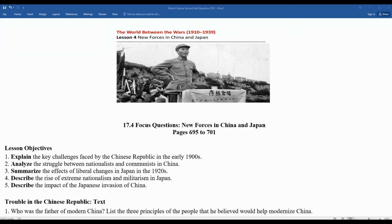Mr. Clark's back. Time to take a look at 17.4 as we look at new forces in Asia, in China, in Japan. Some of the key objectives we'll look at are the challenges faced by the Chinese Republic in the early 1900s. We'll analyze the struggle between nationalists and communists in China. We'll summarize the impact of liberal changes in Japan in the 1920s. We'll look at the rise of extreme nationalism and militarism in Japan.